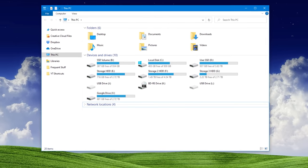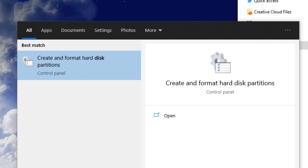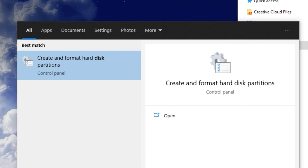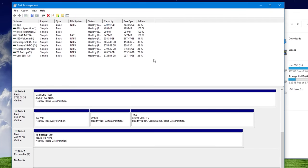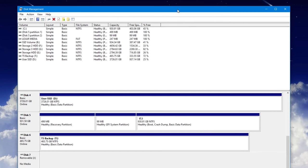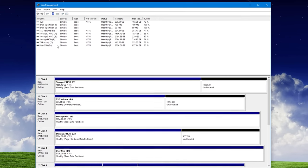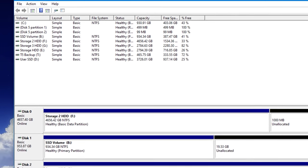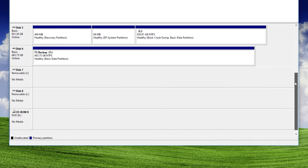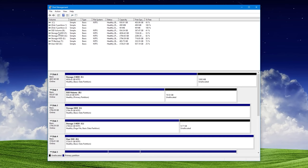So what you need to do is go to the start menu and just type in disk manage, and then it should suggest this create and format hard disk partitions. And you click that. I already have it open because it can take a little bit of time to load. And you'll see this menu, which has been around since I think at least XP. And what we're looking at here in this disk manager is at the top, you see a list of volumes and at the bottom, you see a list of disks.